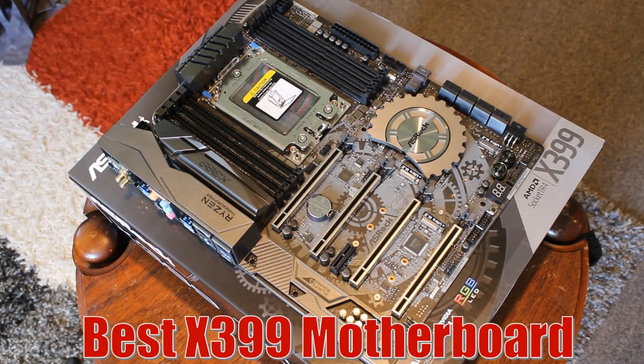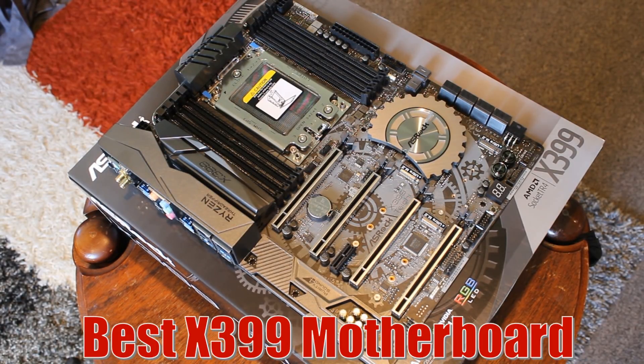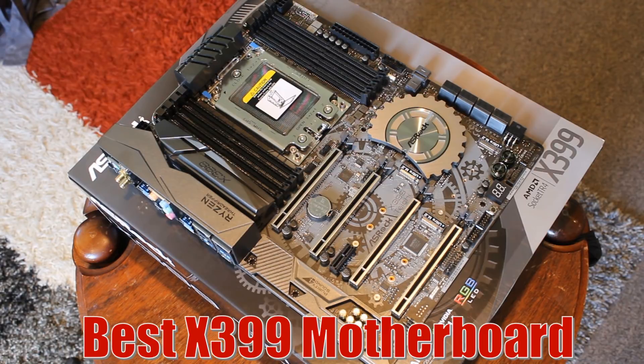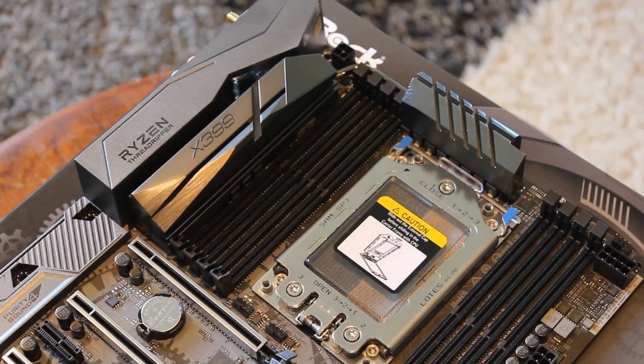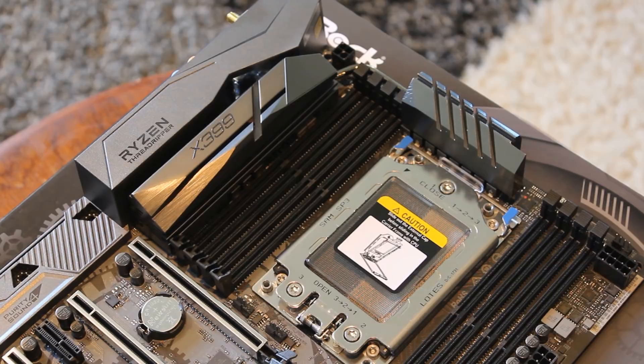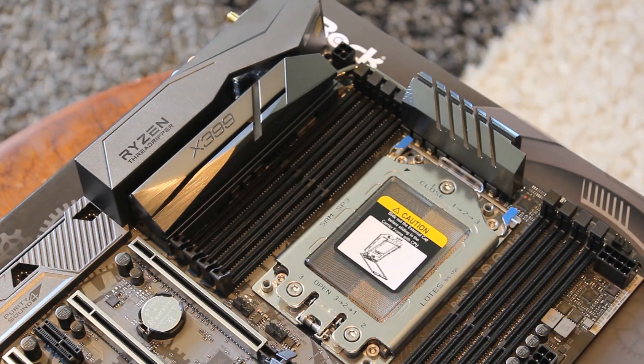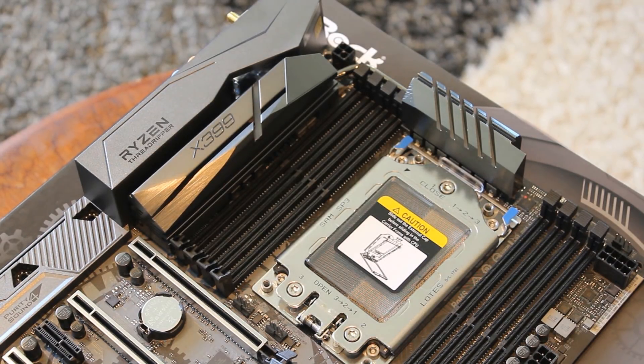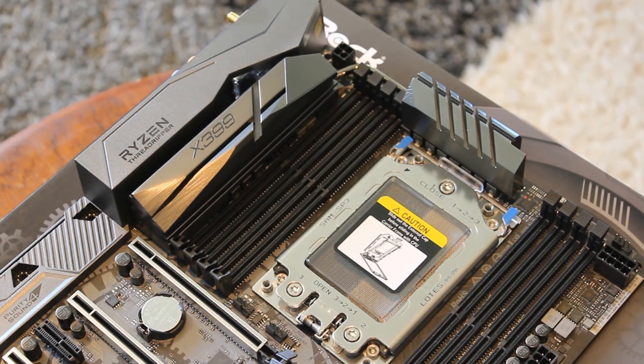So for this I picked the ASRock X399 Tai Chi. This is the best X399 board I tested for sure. I had no issues with it. My one came with the LOTES socket although some of them seem to come with the Foxconn socket which would be a bit of a letdown. Luckily you only have to install the CPU once. Well for most people, reviewers are different.